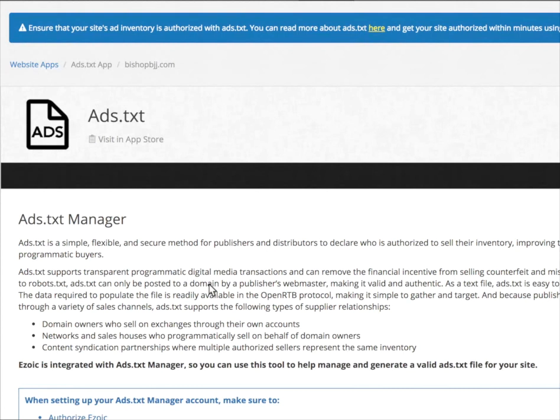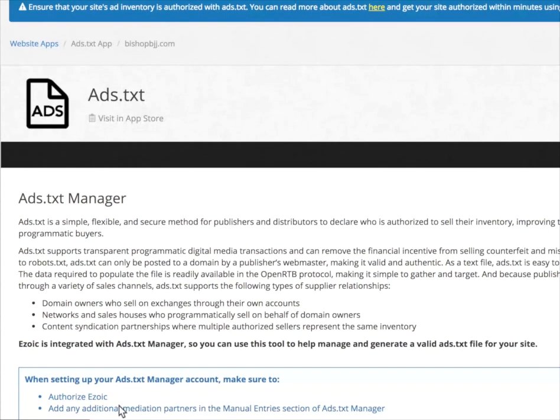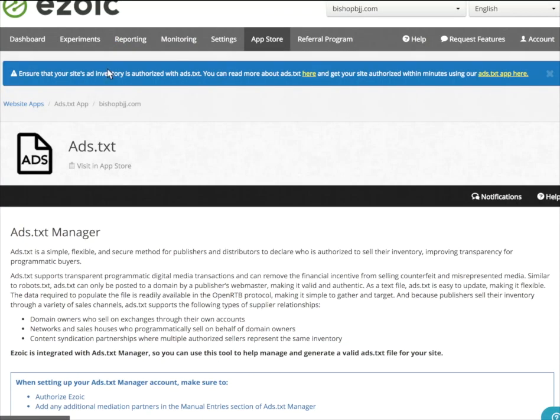After clicking on it, it's going to bring me to this page. The very first thing I'm going to need to do is actually set up an ads.txt manager account. There is a link down here that will allow you to go to adstxtmanager.com and set up a free account.